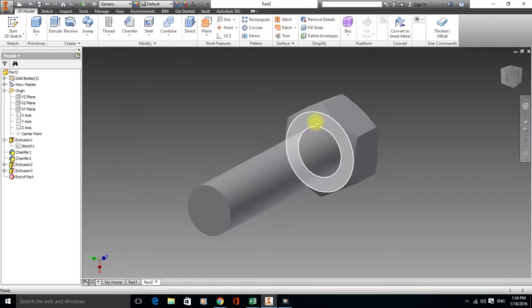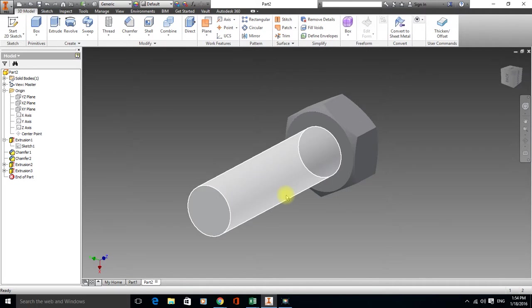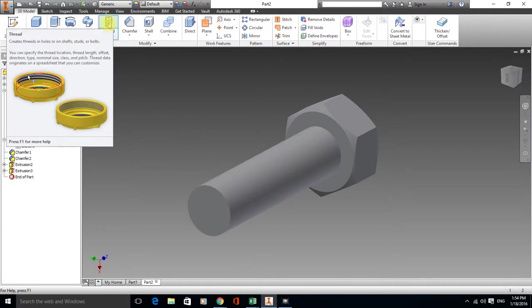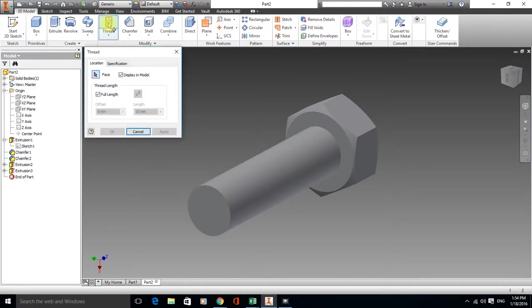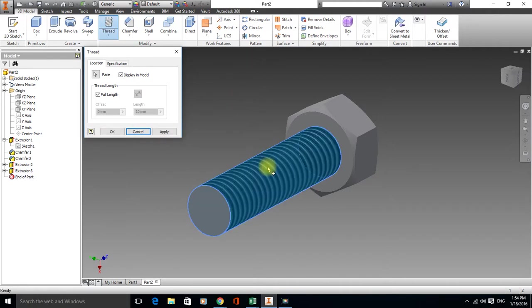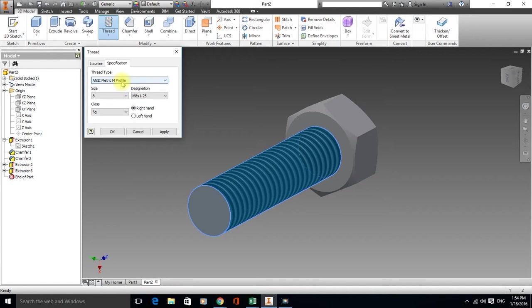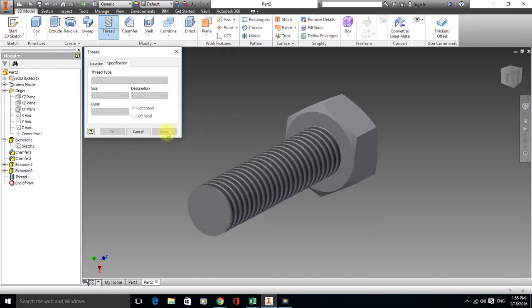Alright, basic bolt. Now, Autodesk is really handy. We've got a thread function in here. If we select the thread and then select that face, if we just go to specification, you can see it's dropped in metric profile. We were in a metric template, so it's automatically picked up a metric profile. And it's recognised we've got an 8mm diameter shaft and it's put in M8 by 1.25, which is a standard M8 coarse thread. If you're happy, we can hit apply.